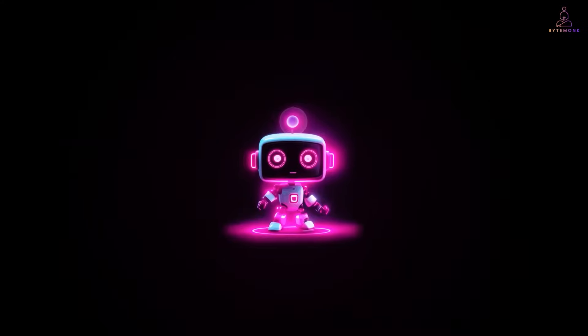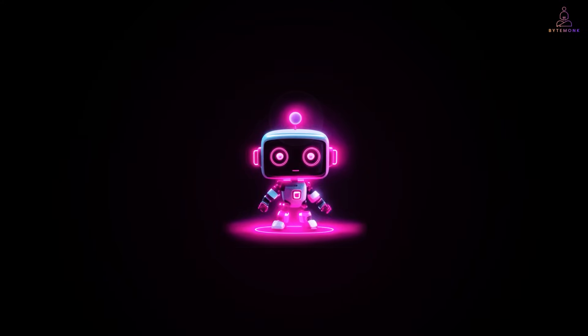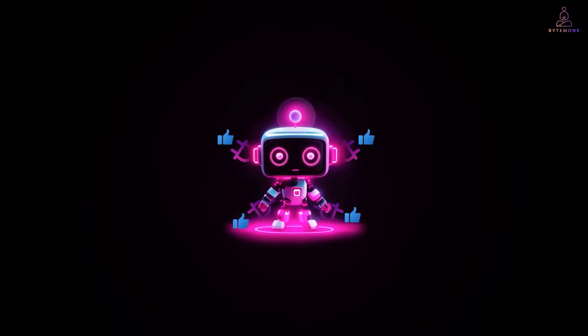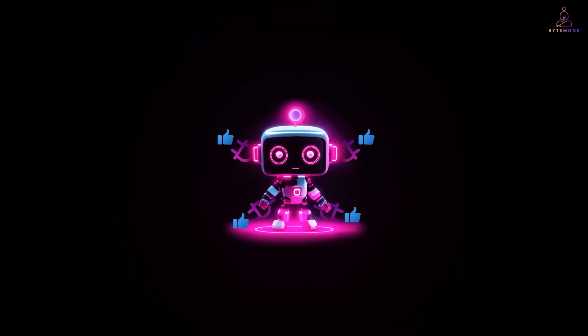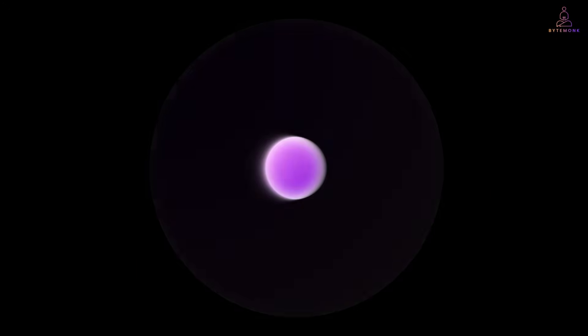Thanks for watching. And if you found this video helpful, hit that like button and subscribe for more honest takes on emerging technologies. And do let me know in the comments, what approach are you using for your AI integrations?